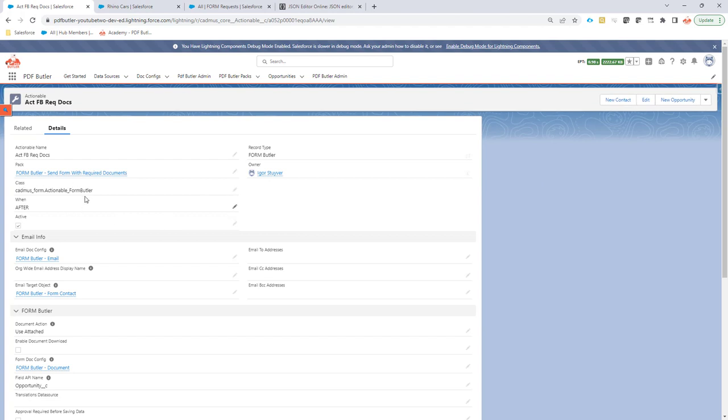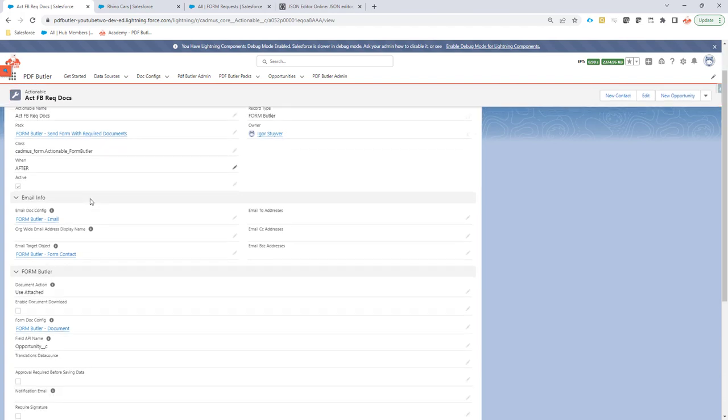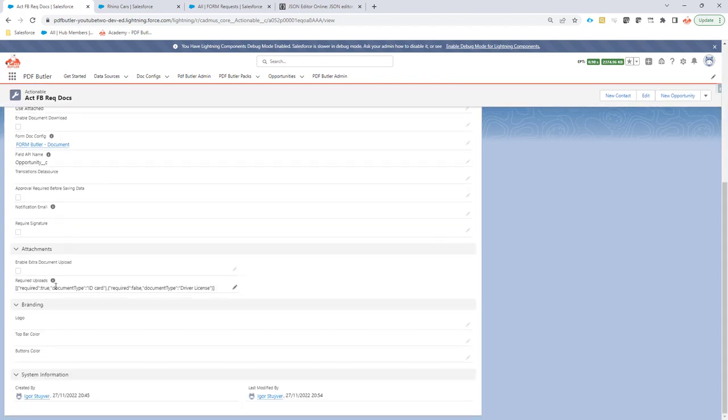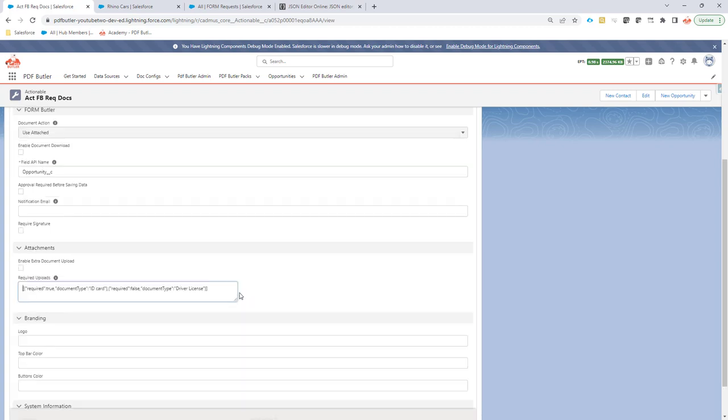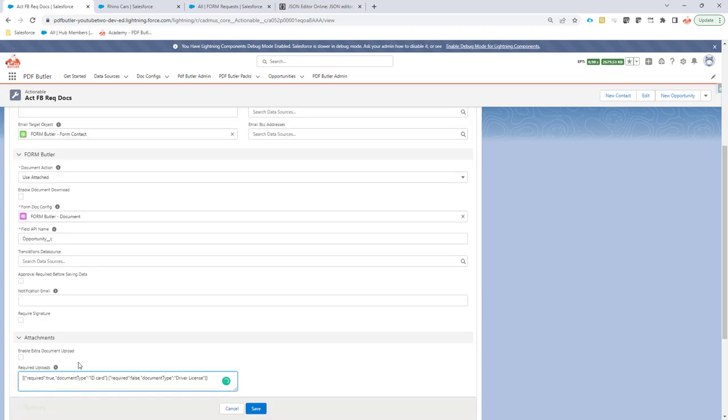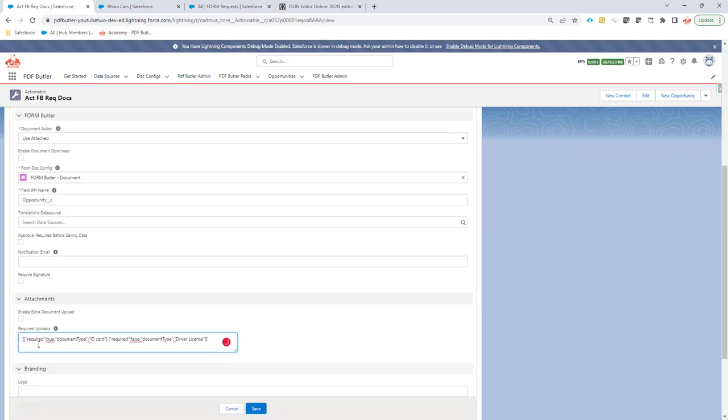Obviously, but here at the end I have a piece of extra configuration. If you don't see these fields you can just add them to the page layout. Maybe because of the updates, the page layout was not updated. But here this extra configuration...